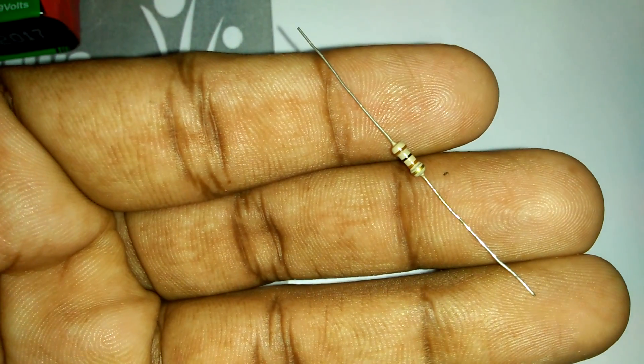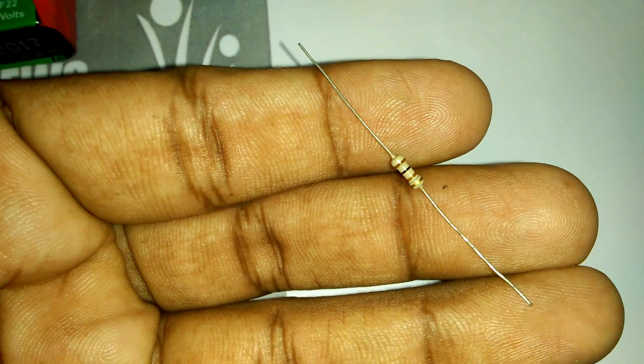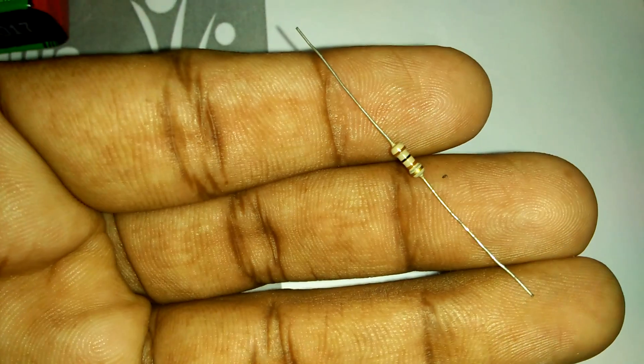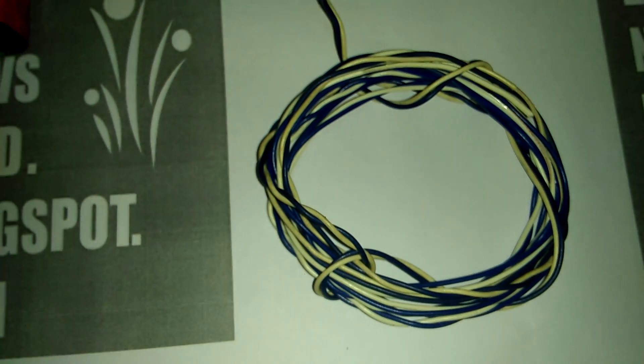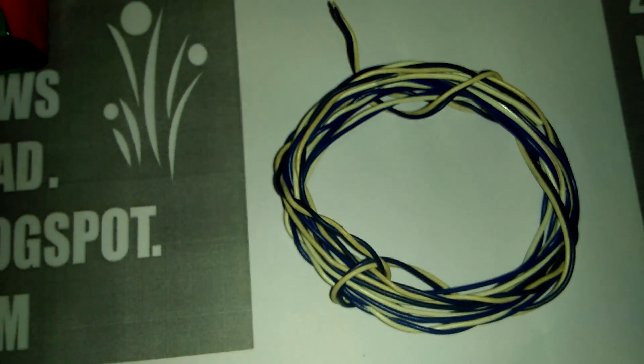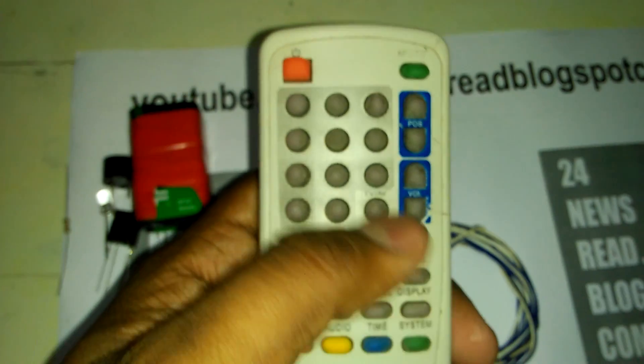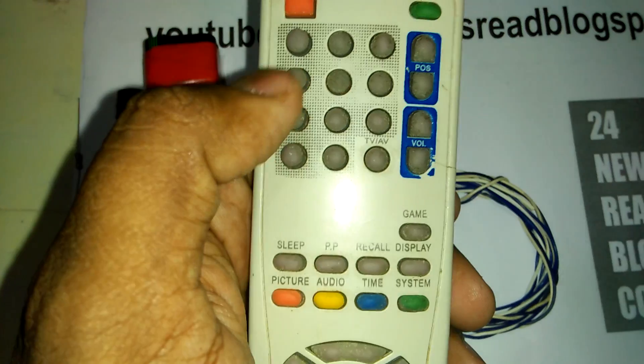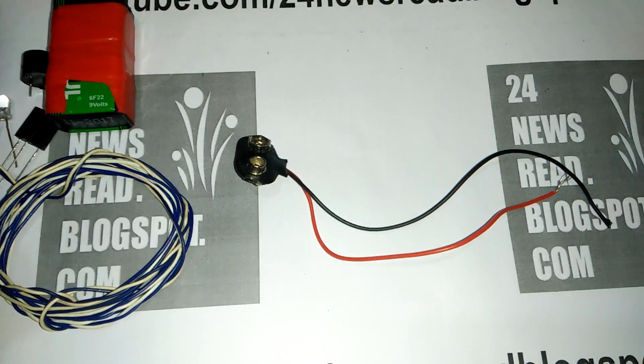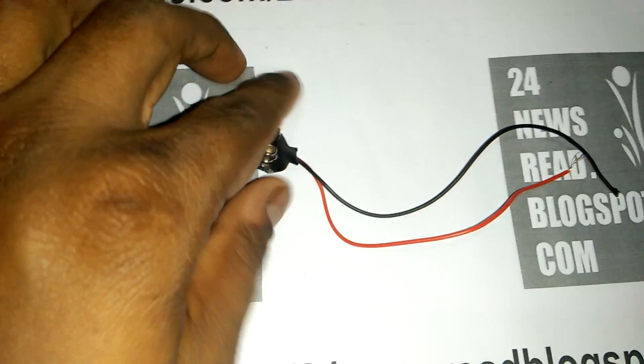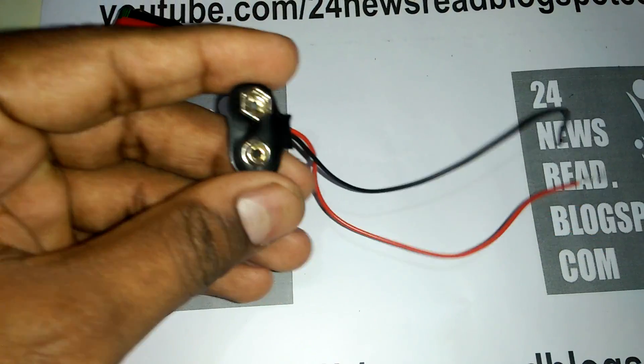Need one resistor. This resistor is 100 ohm. And need some cable, and one remote controller which remote you test. And need one battery connector, 9 volt battery connector.